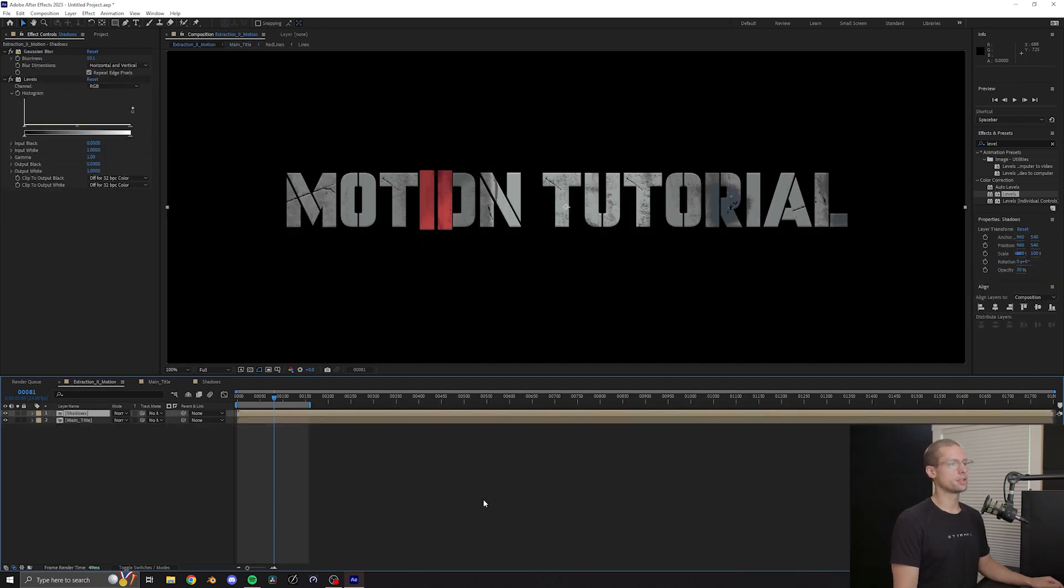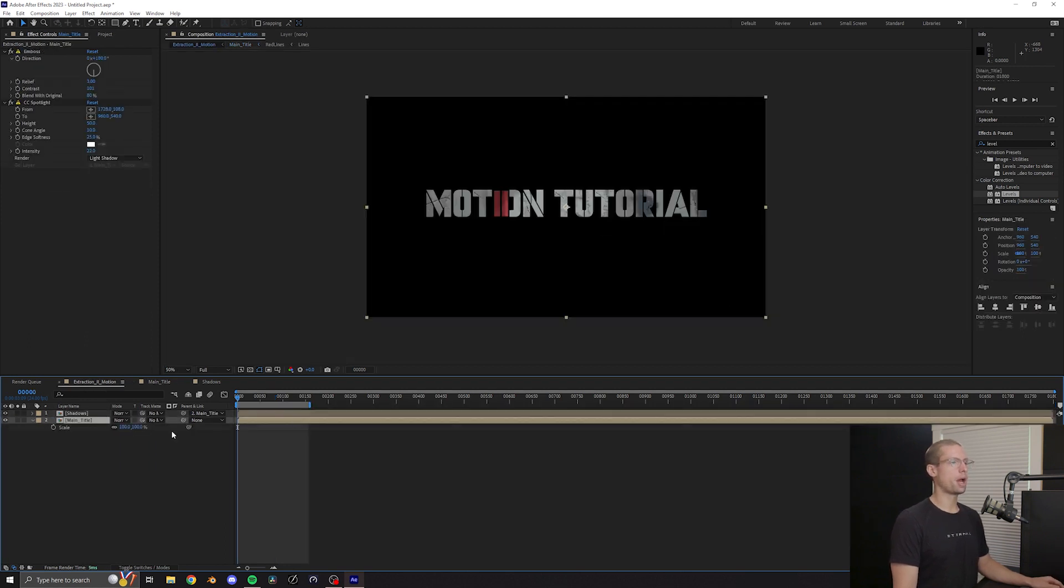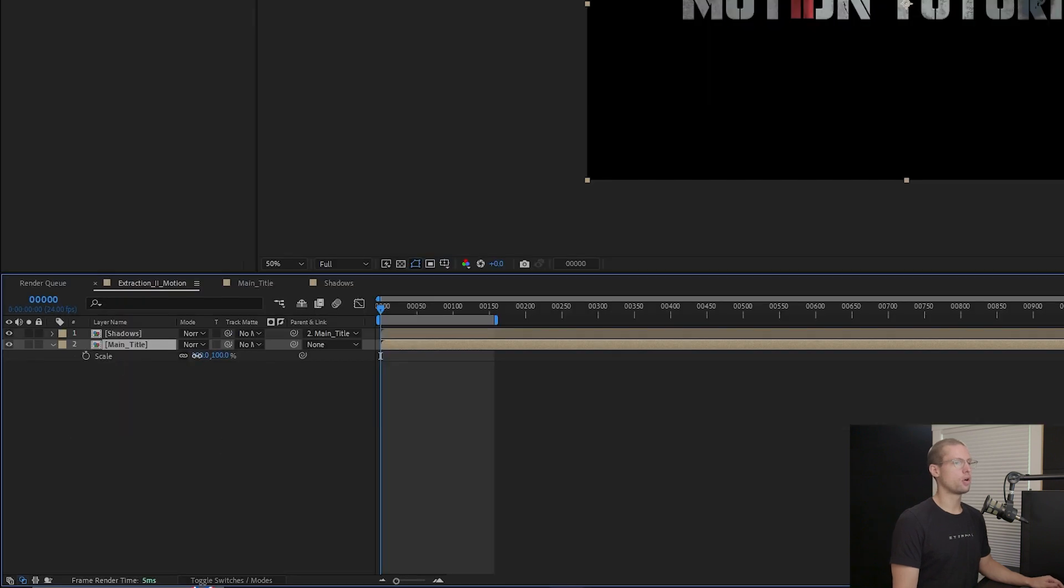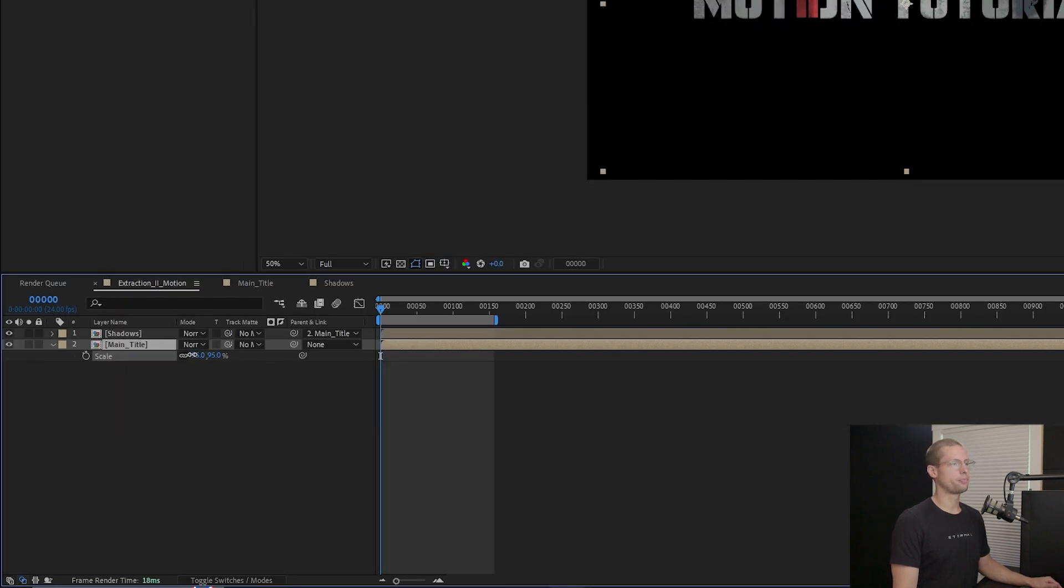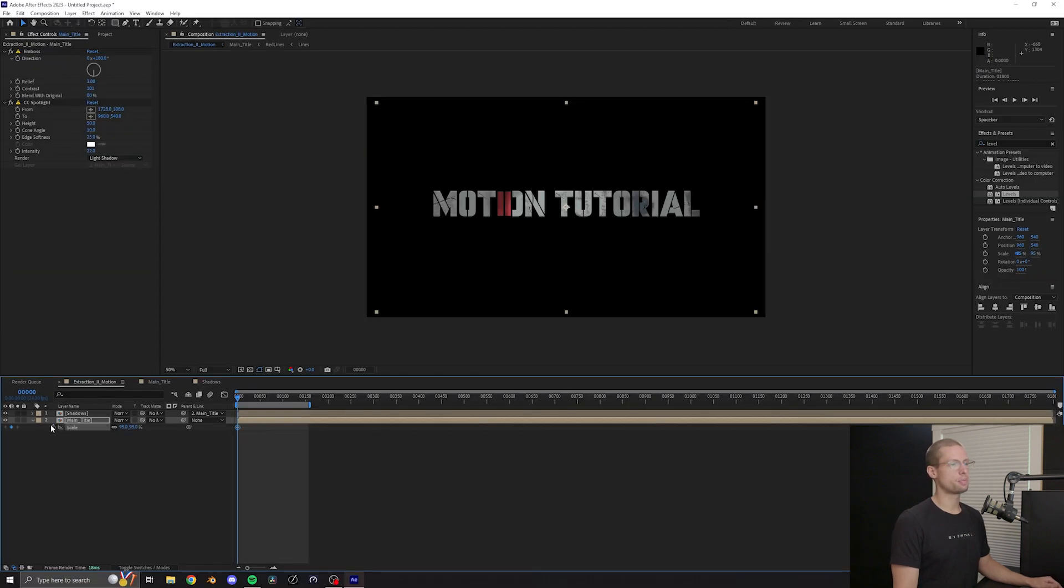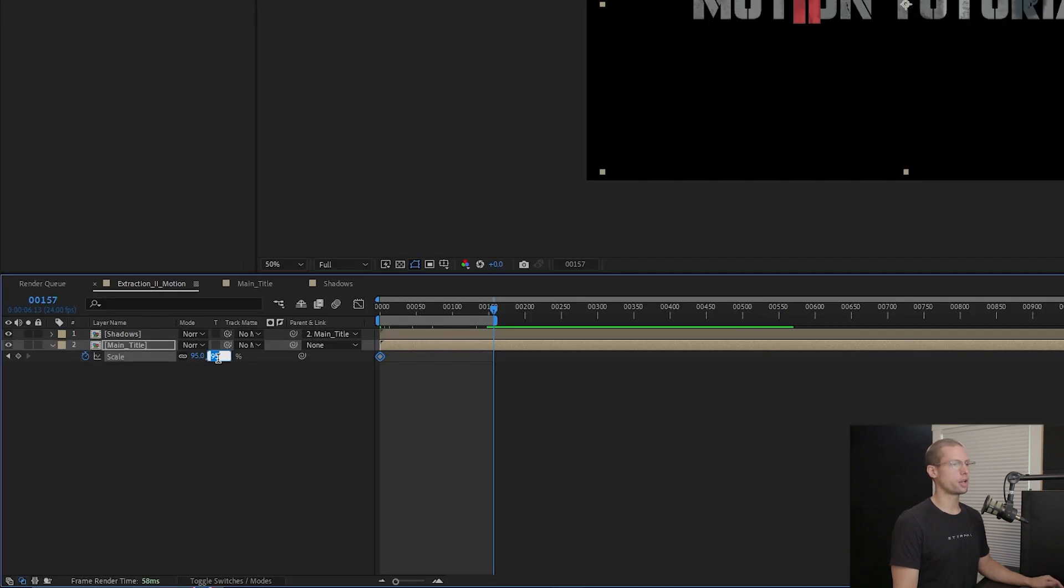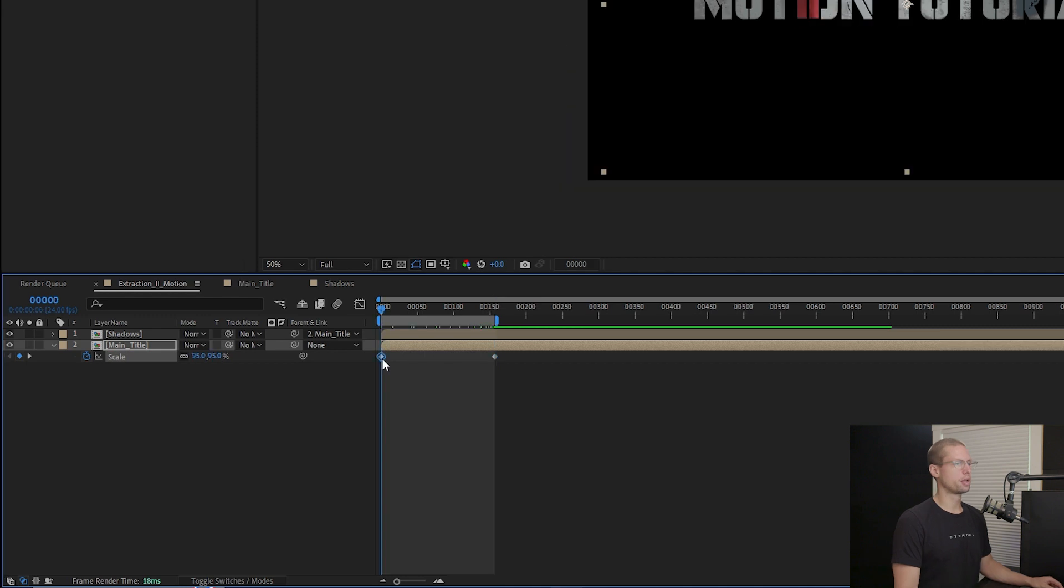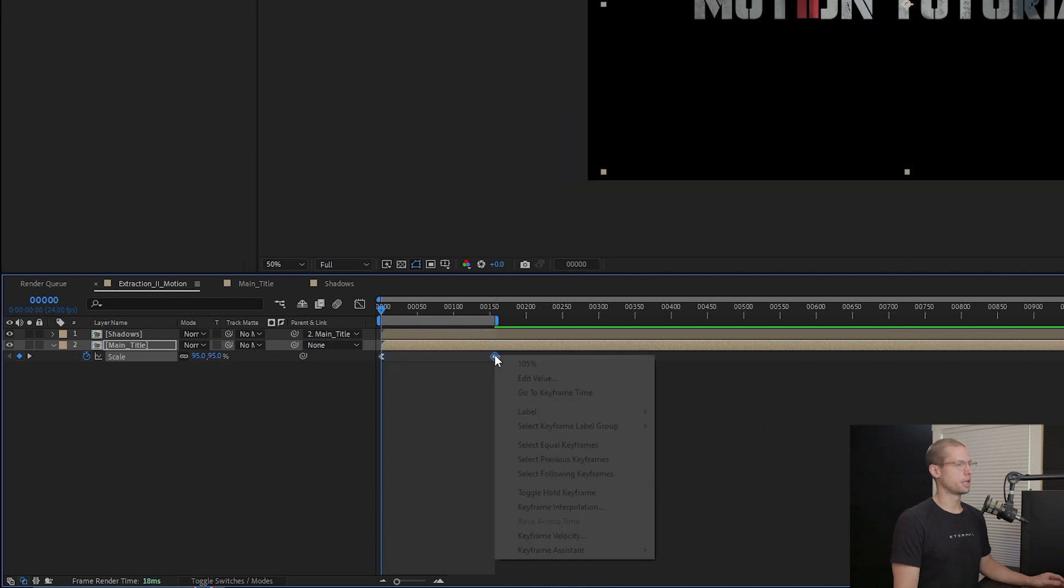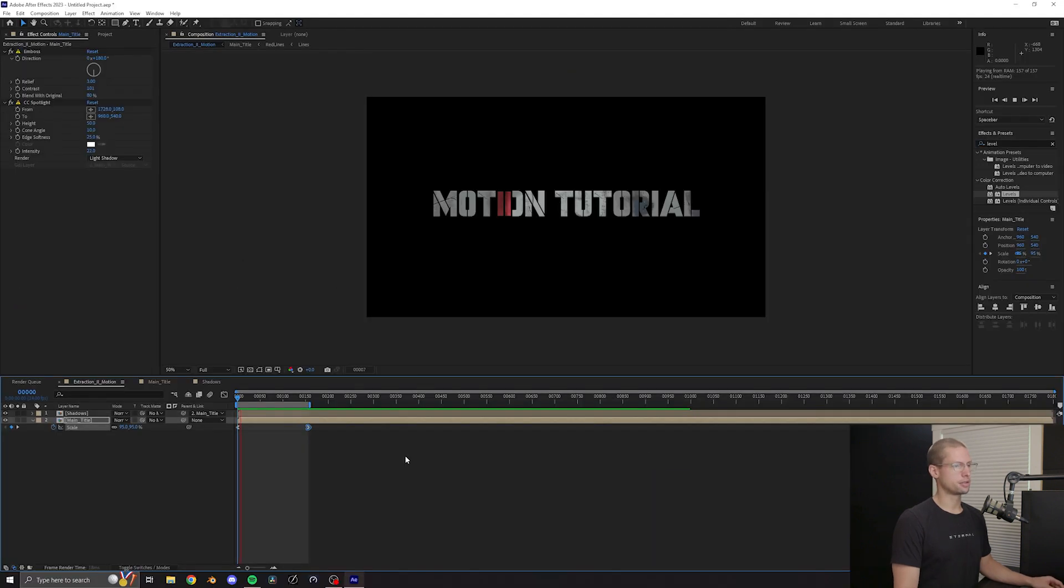Now for the last touch. Head back to the main title comp and open the scale. Once again, very subtle. Decrease to 95%, create a keyframe, jump forward to the end and create another keyframe at 105%. And that's it. You're done.